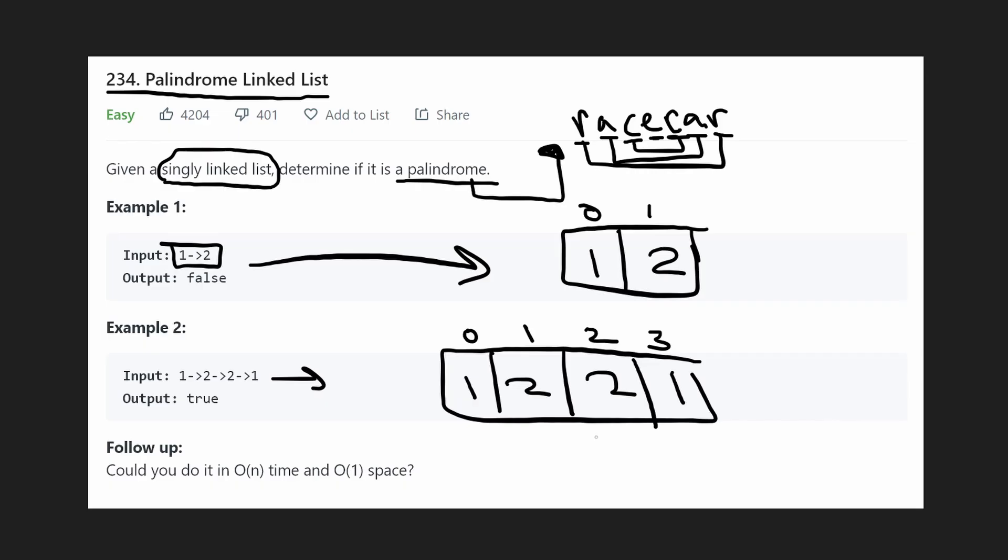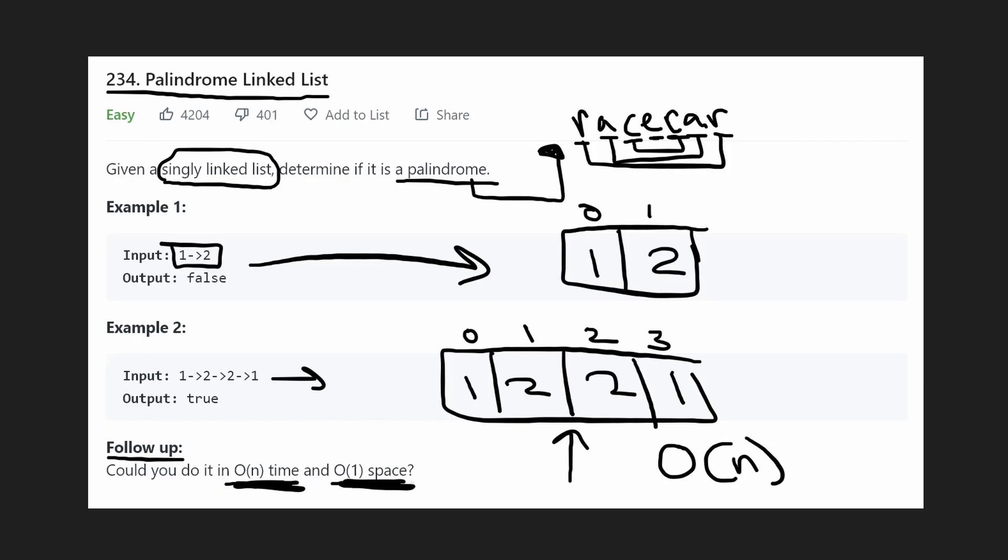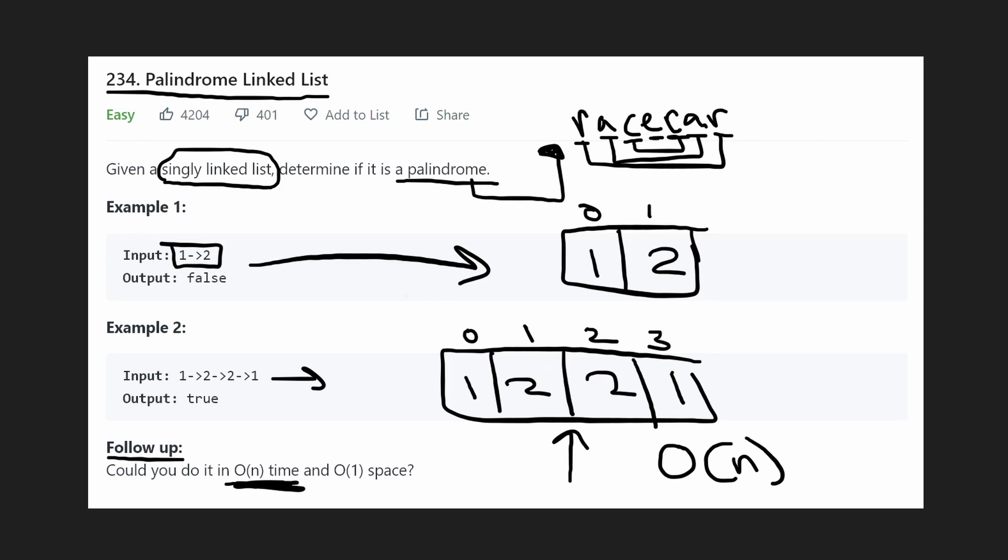So that's the easiest solution, right? Now what do you notice about that solution? We need extra memory, right? So the memory is going to be O of N, but we see here in the follow-up, can you do it in linear time, O of N time, but constant space, O of 1 space? So no extra array. Can we do it without an extra array?